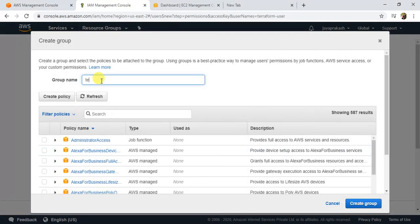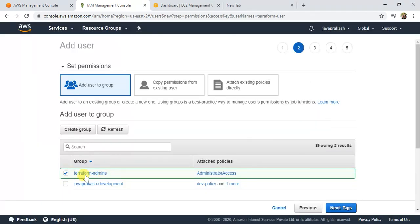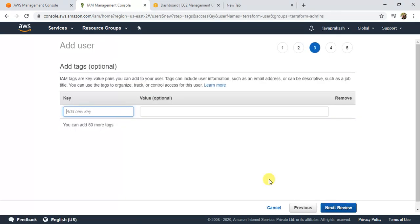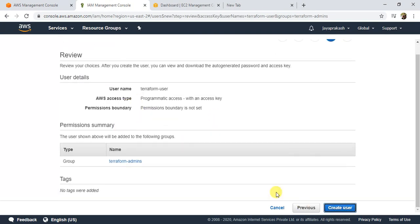For the group name, I'm going to call it 'terraform-admins' and give Administrator Access to that group. Click Create Group. The terraform-admins group is now created with administrator access, and this user will be added to it. Check this box and click Next. Tags are optional — click Review, and everything looks fine, so click Create User.